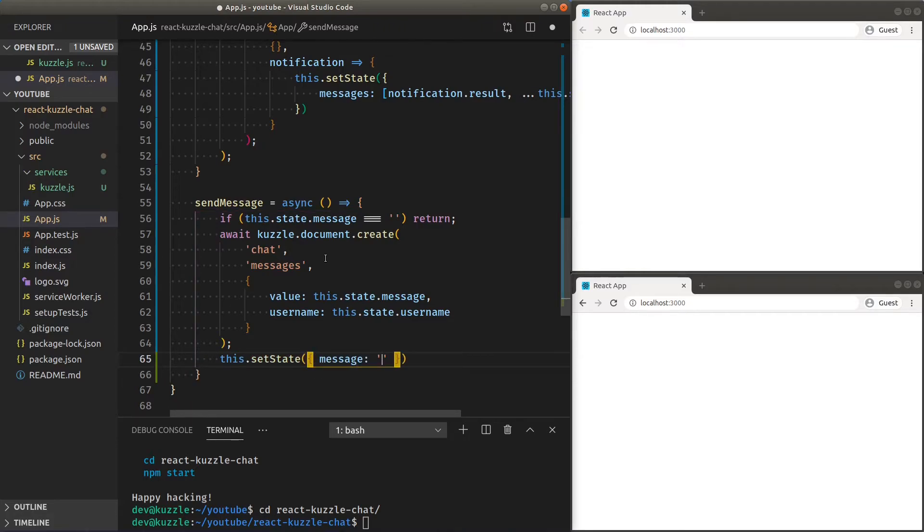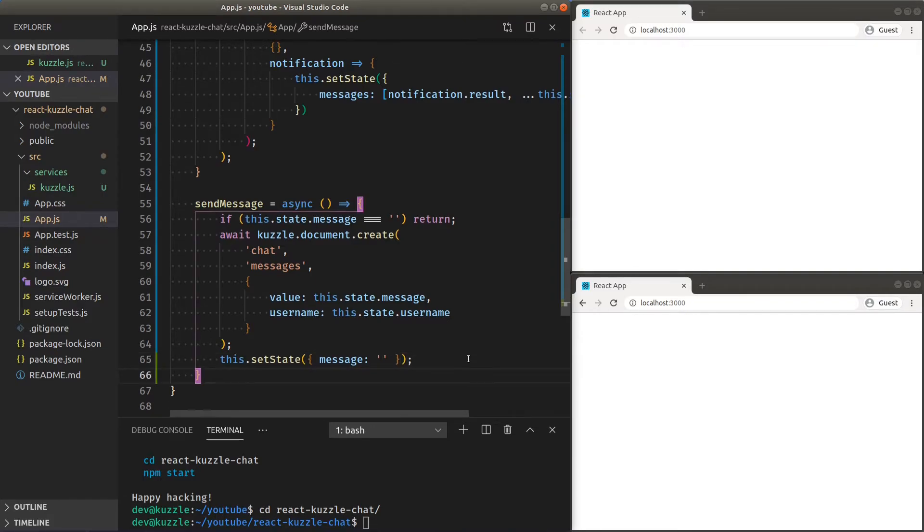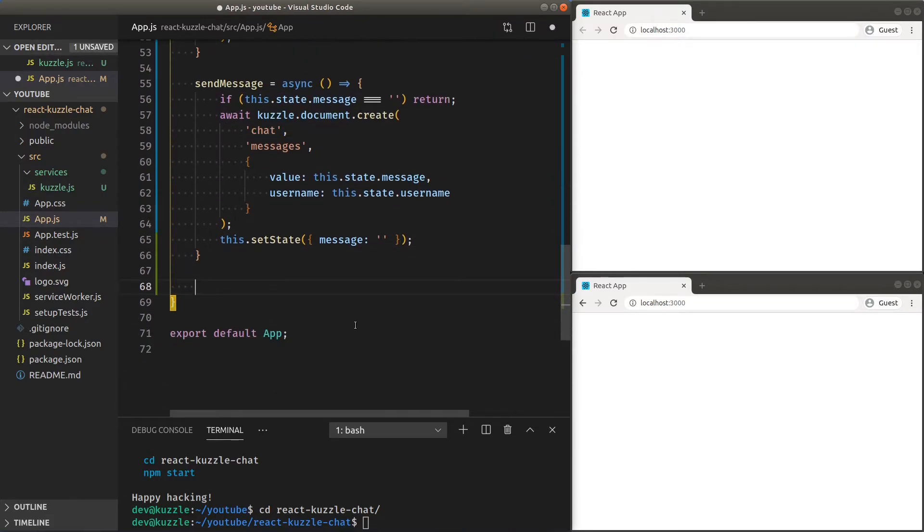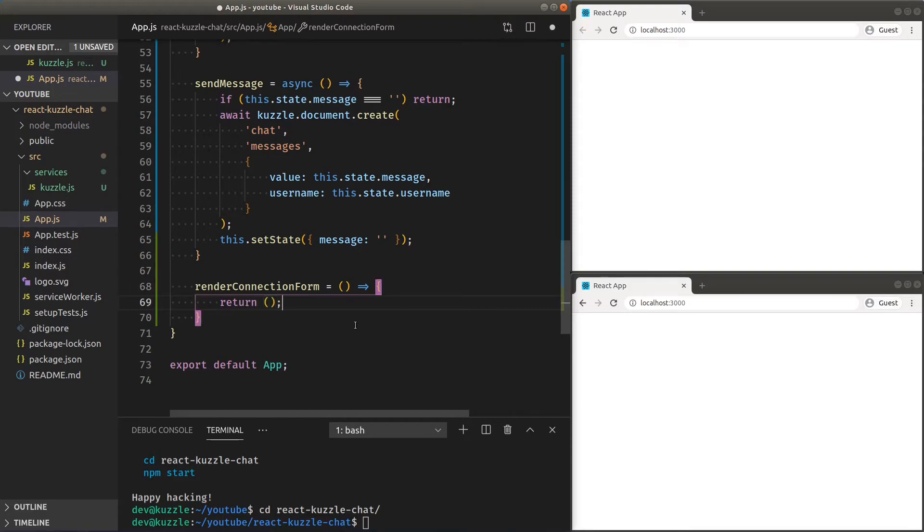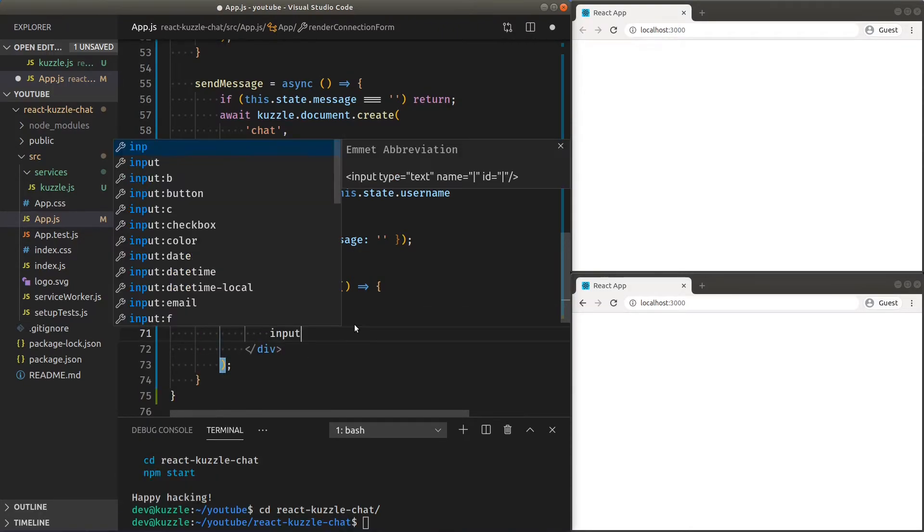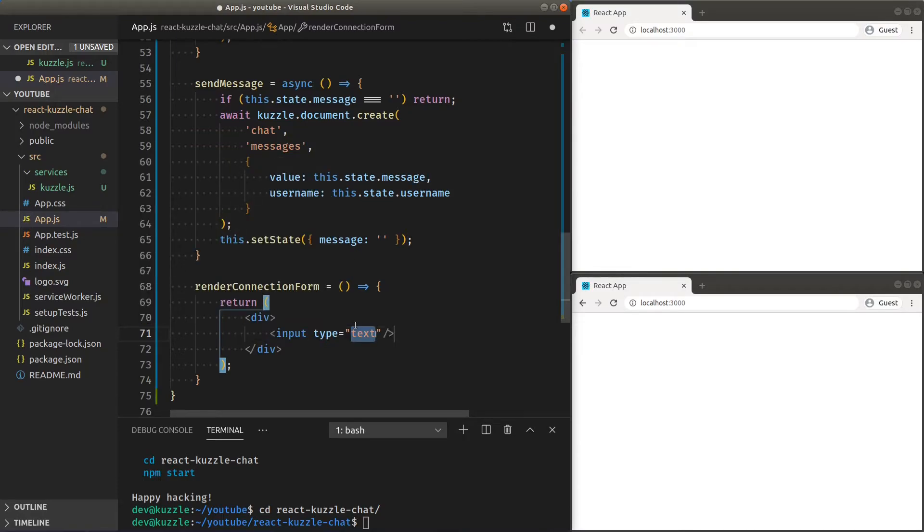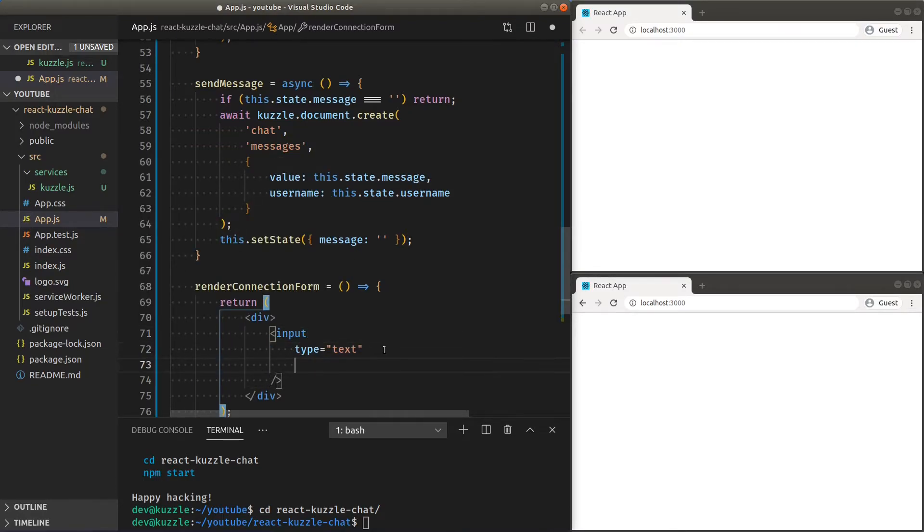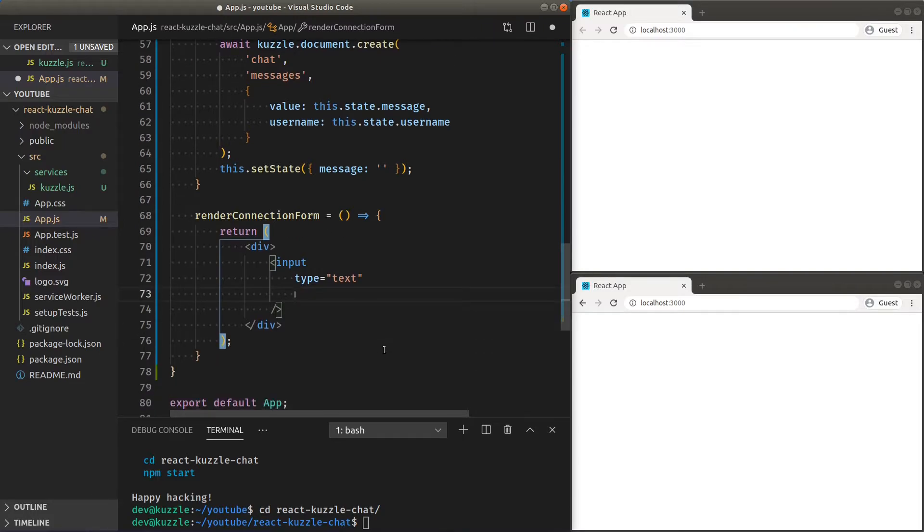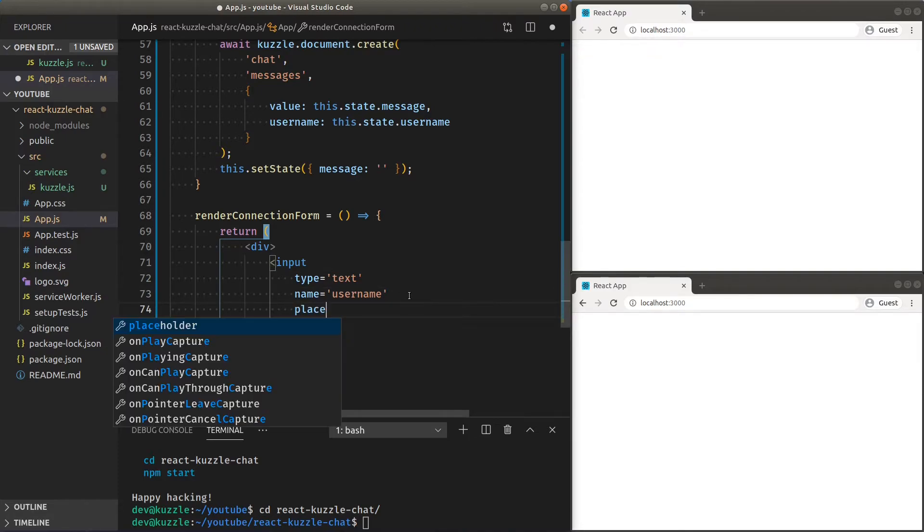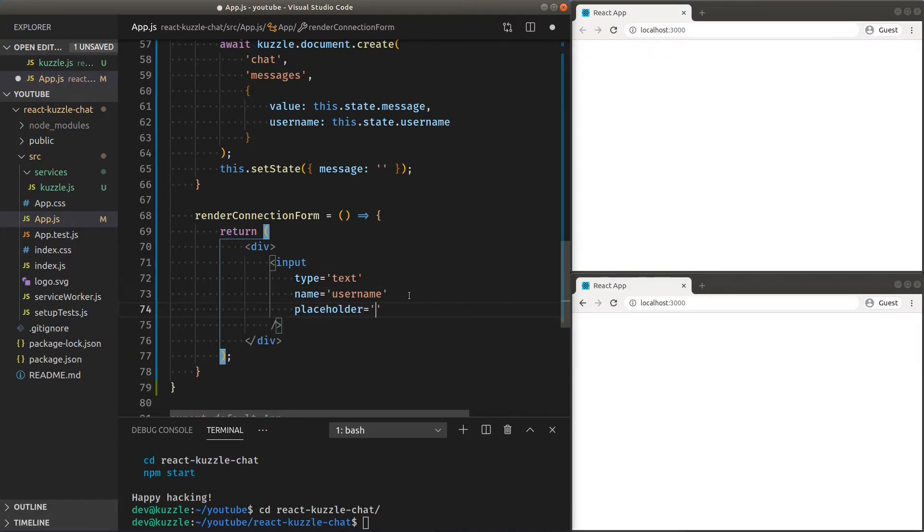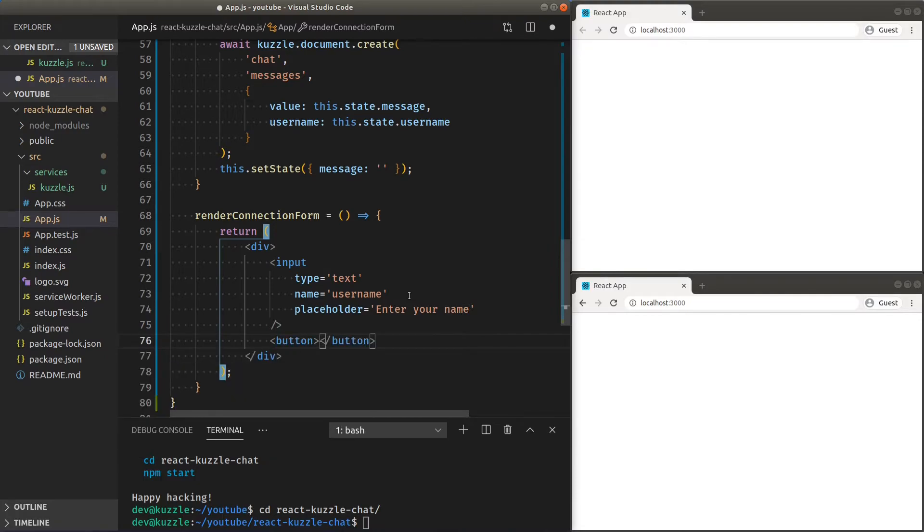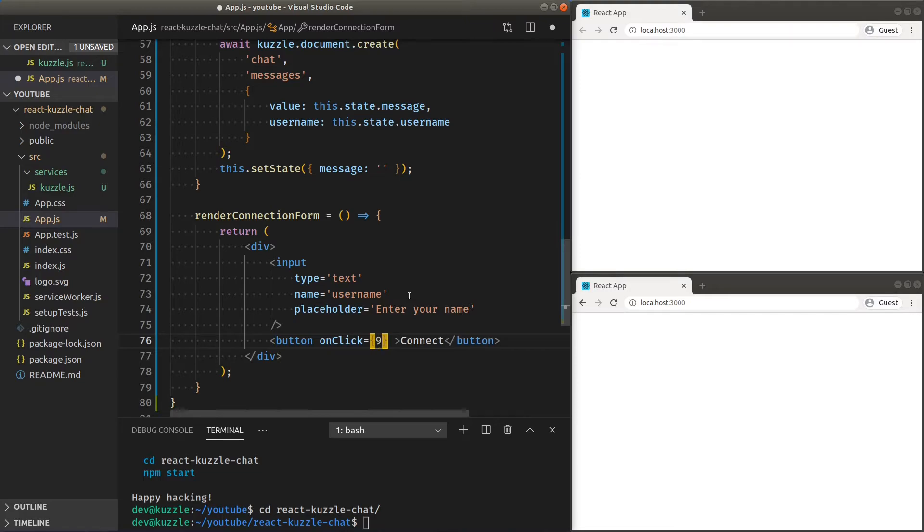Now that we have our business logic done, we can start implementing our interface. First, we'll need a connection form with an input so we can get our username and a button to connect with an on-click action that calls the connect function we previously defined.